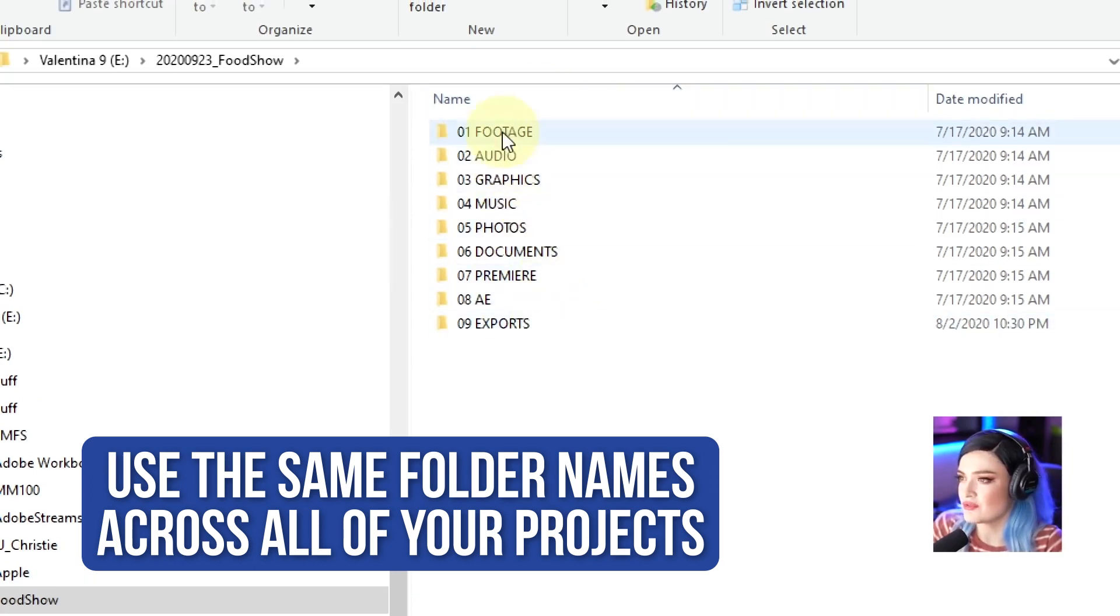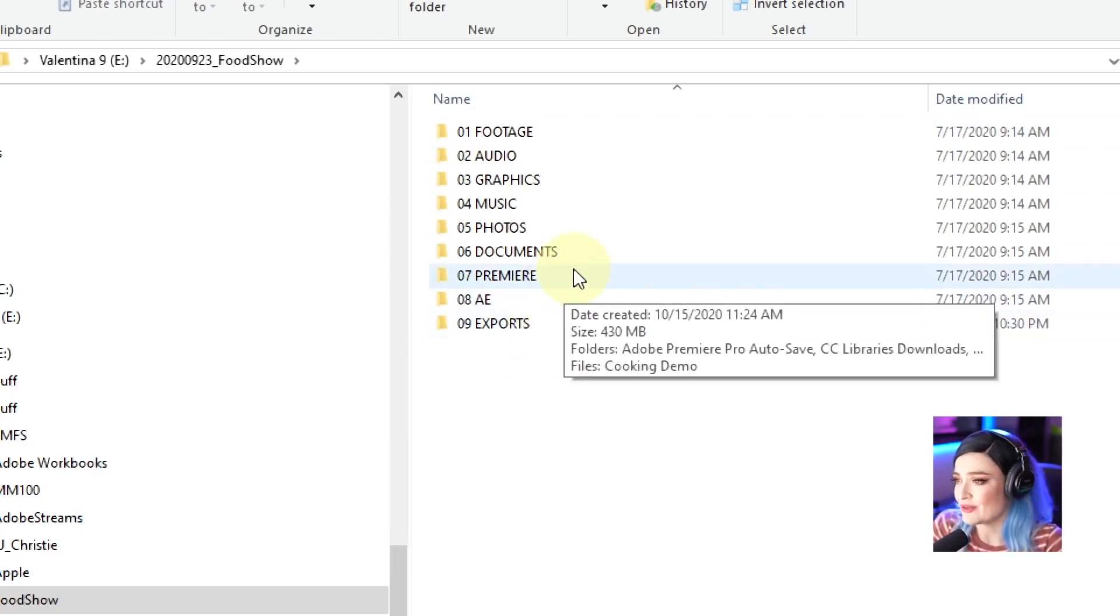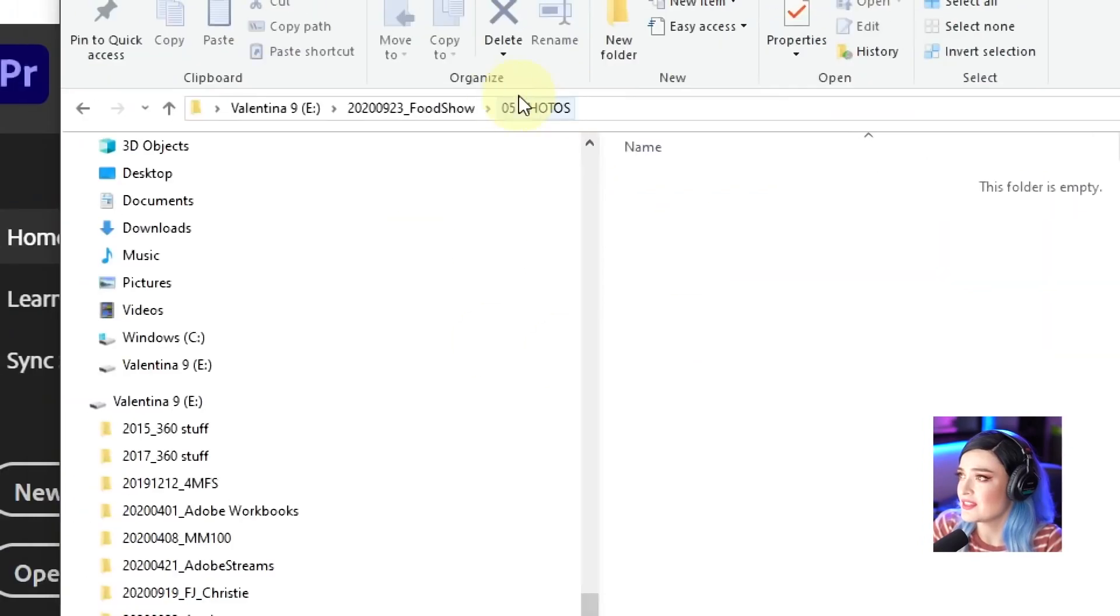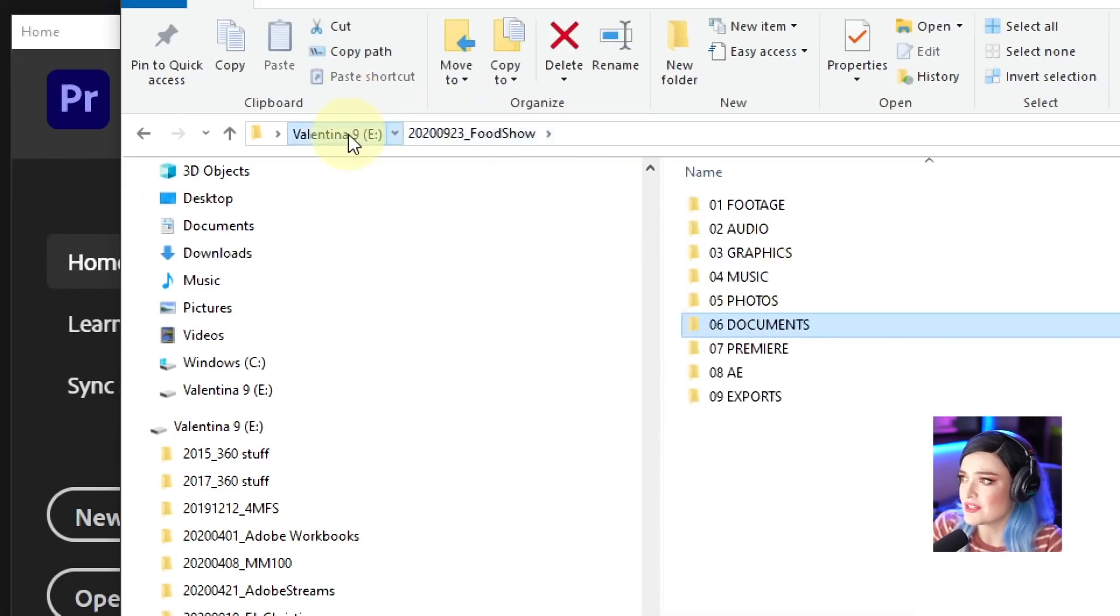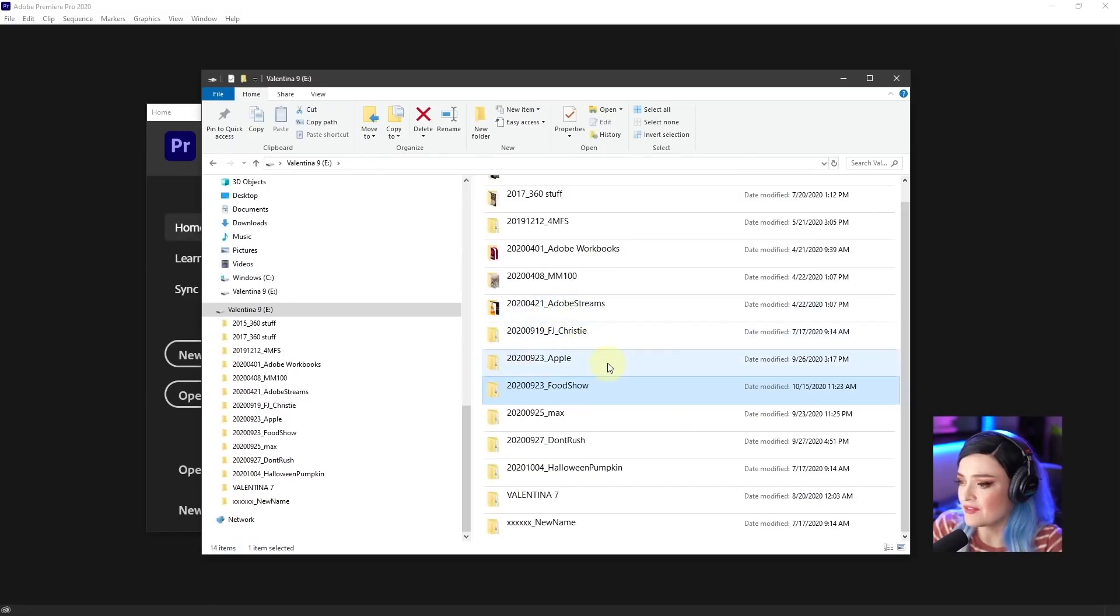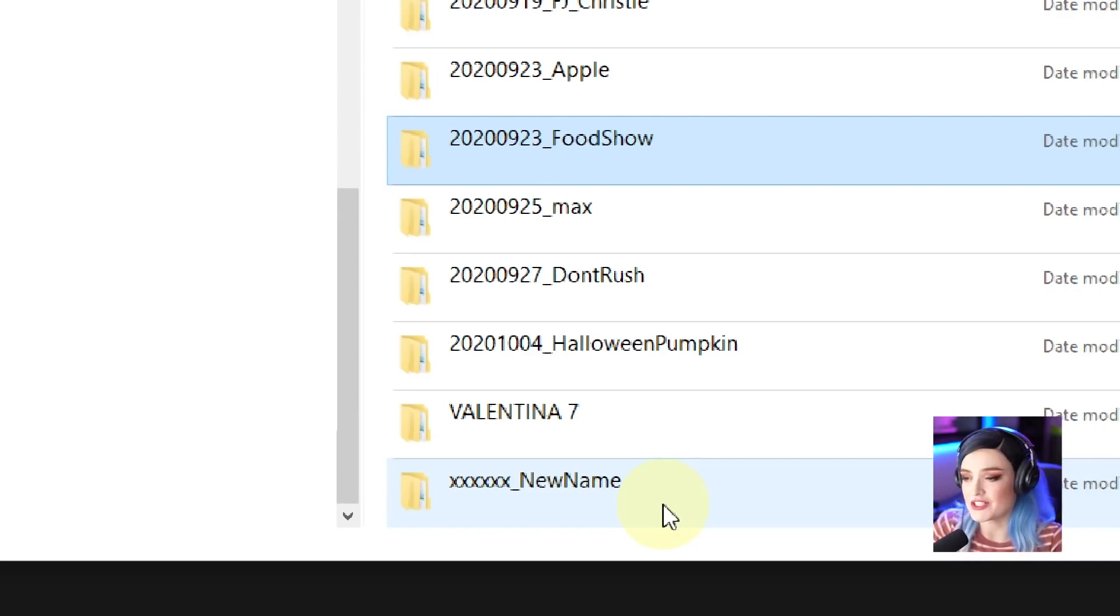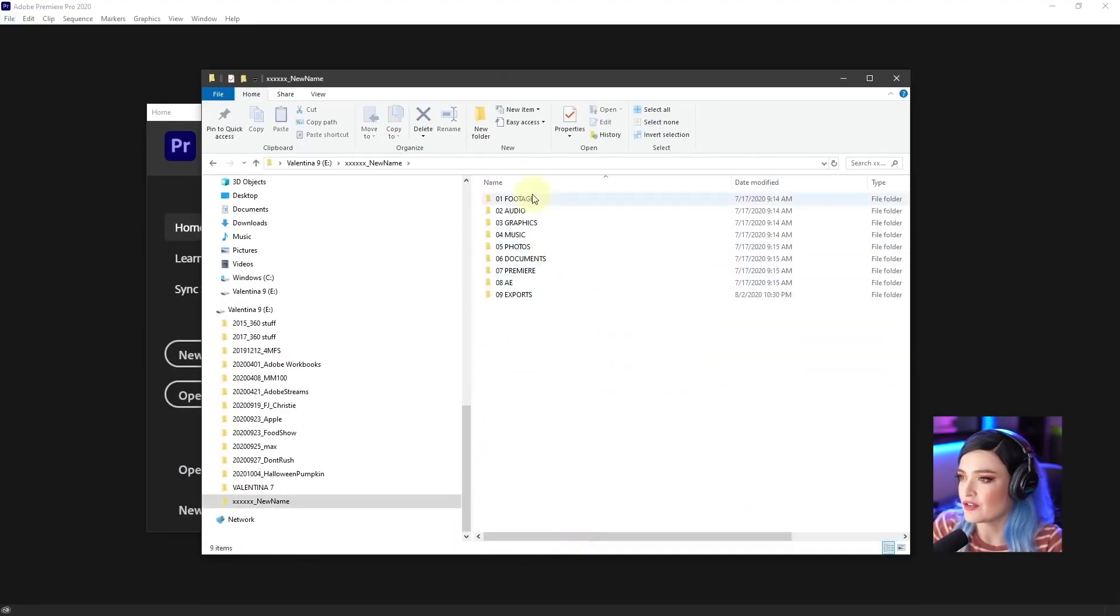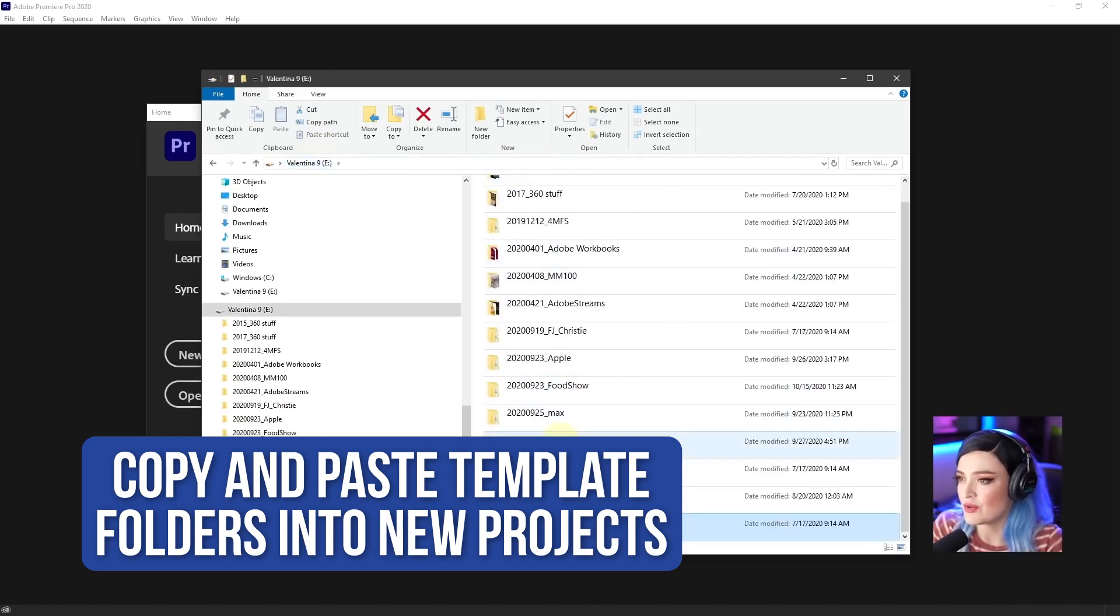Now, I don't use all of these for every single project that I do. In fact, you can see here, for example, photos, this is empty. Documents, this is empty. What I do every time I start a new project is I have this new name kind of placement template project, template folder. And inside of there are those template folders. So every time I start a new project, I'll just copy paste these template folders into a new main folder.